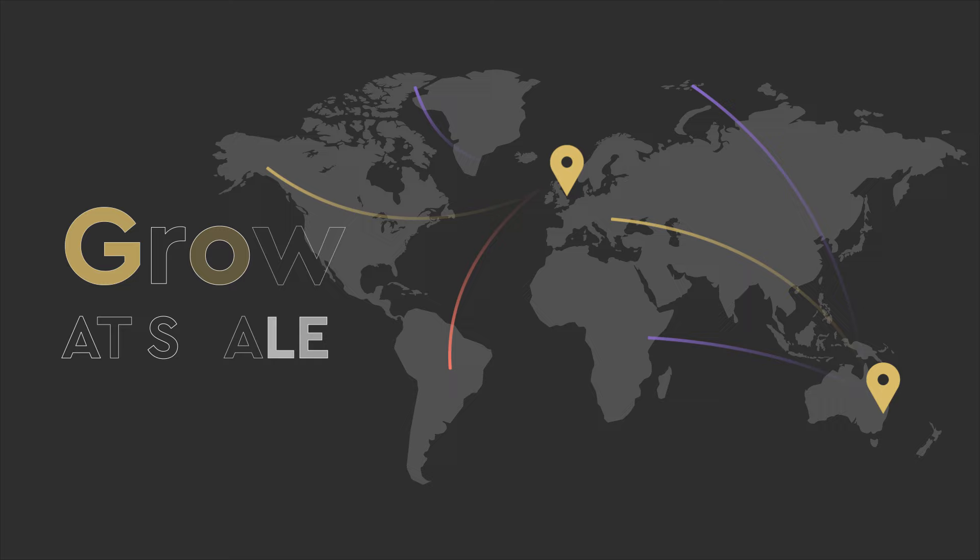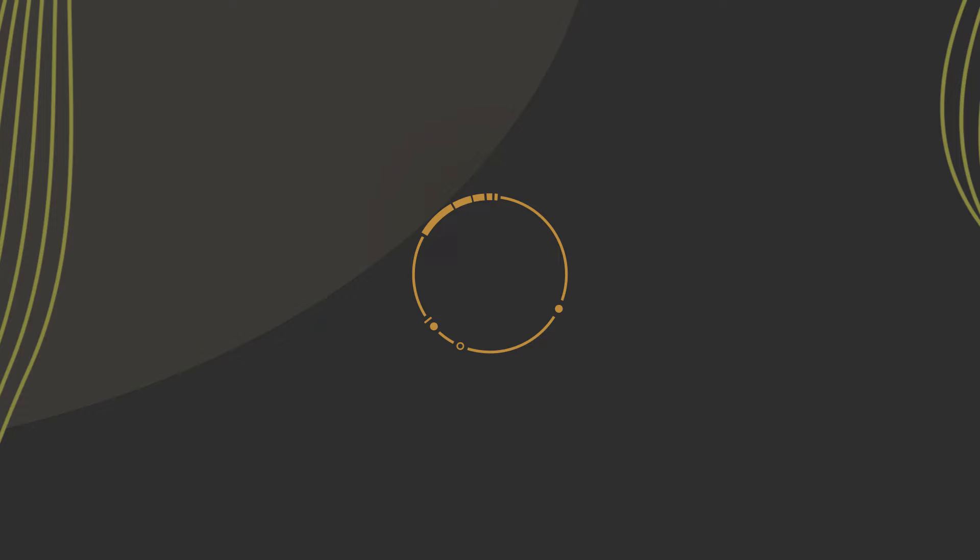Want to grow at scale? Why not pitch at scale? And zero in on investors that are a match for you.